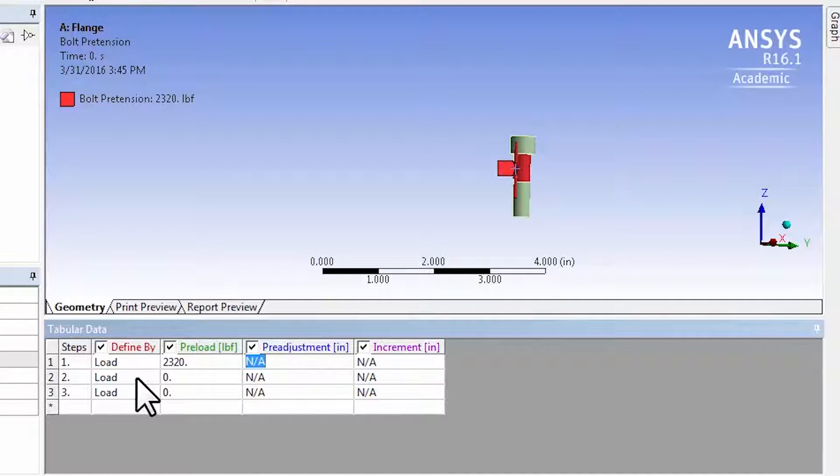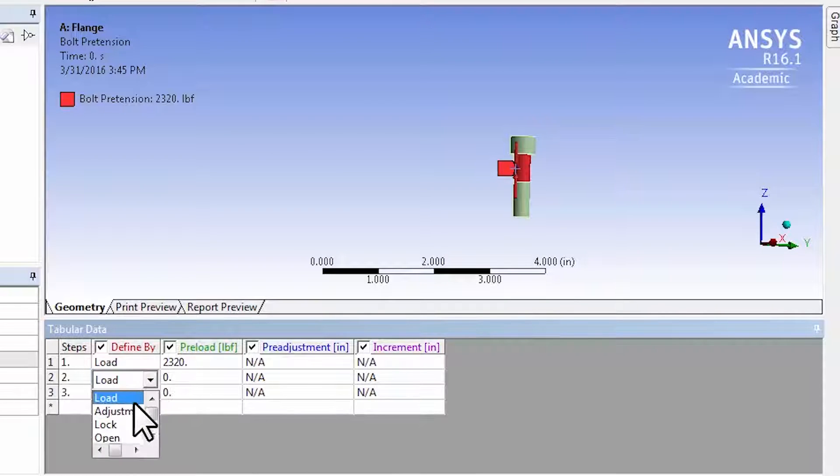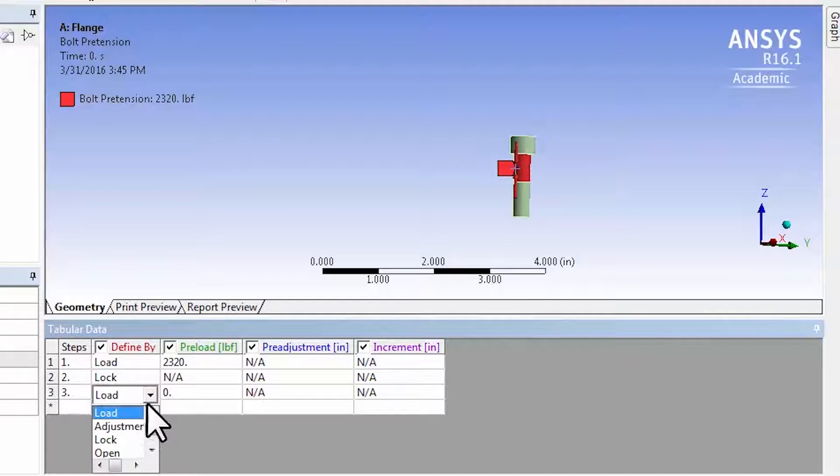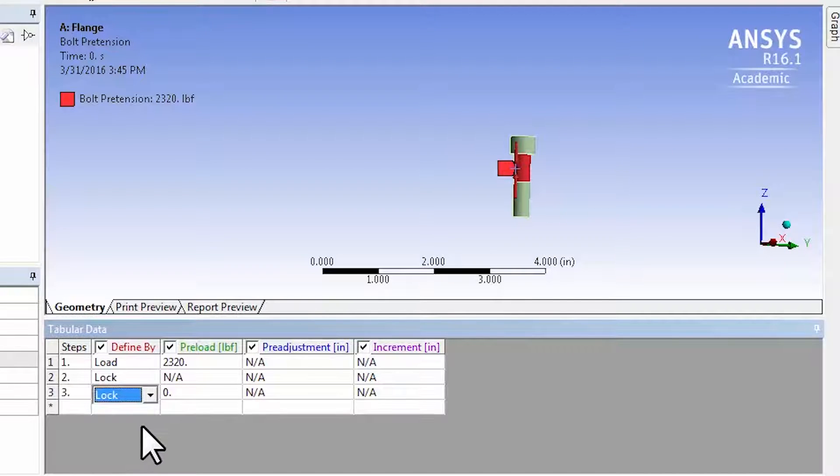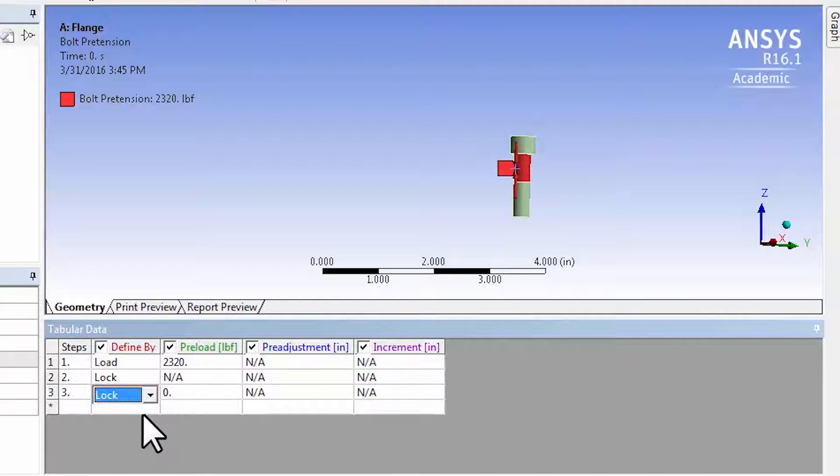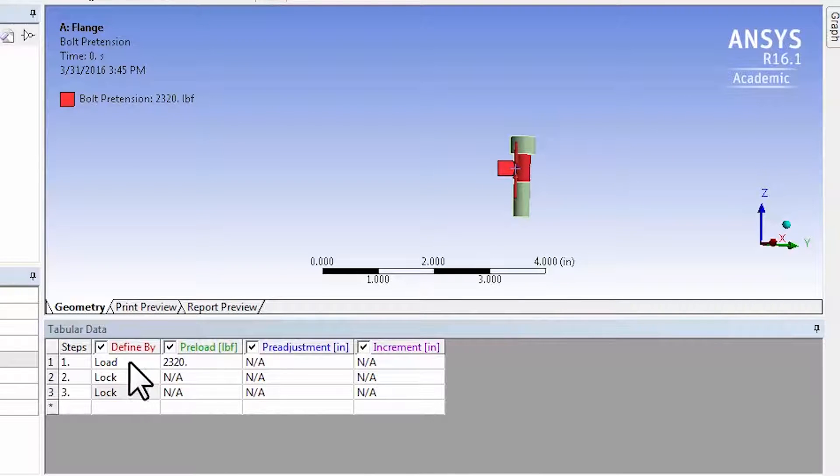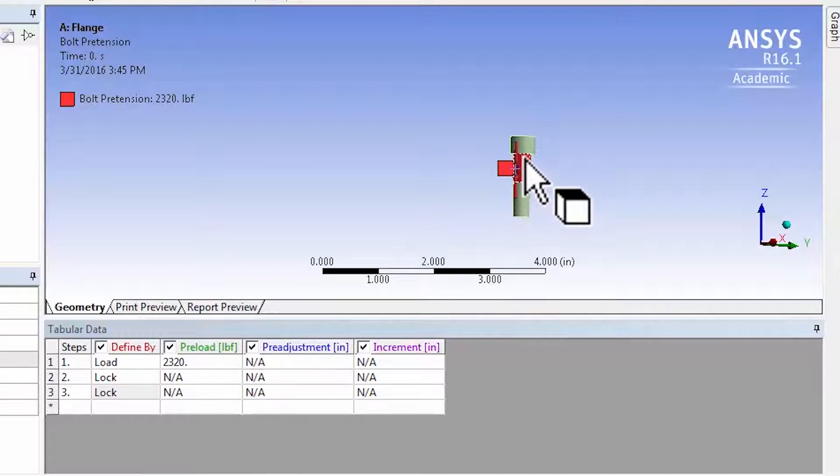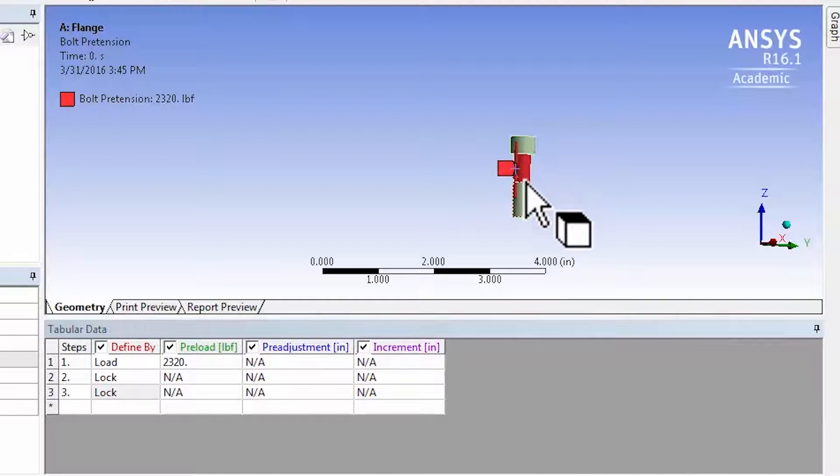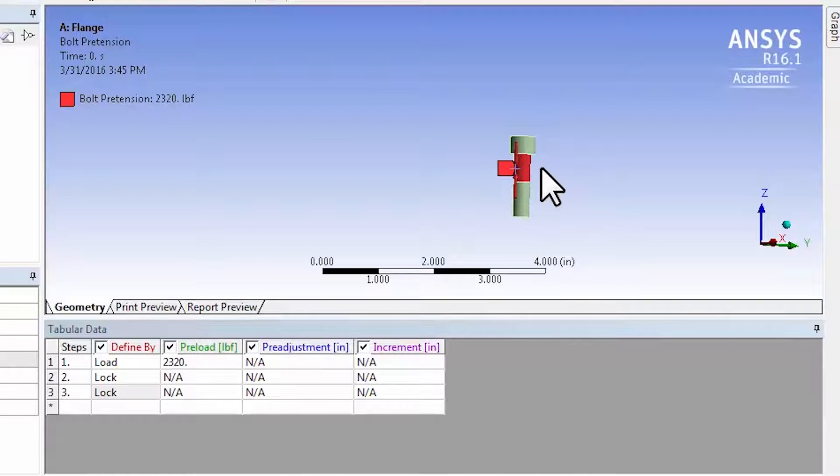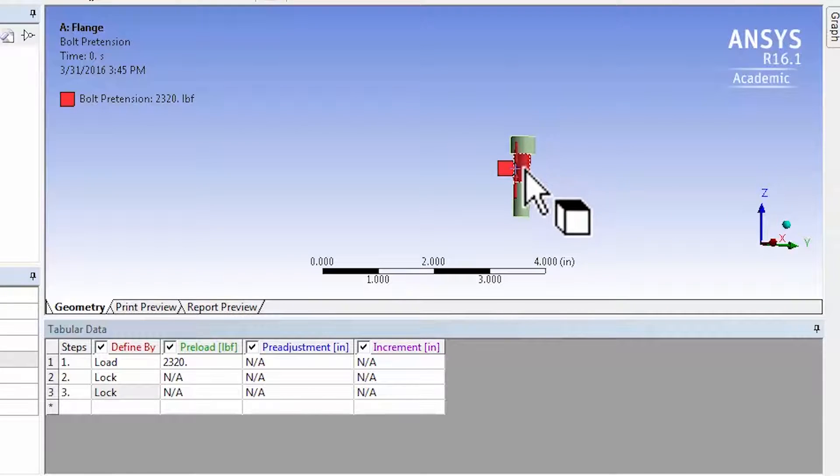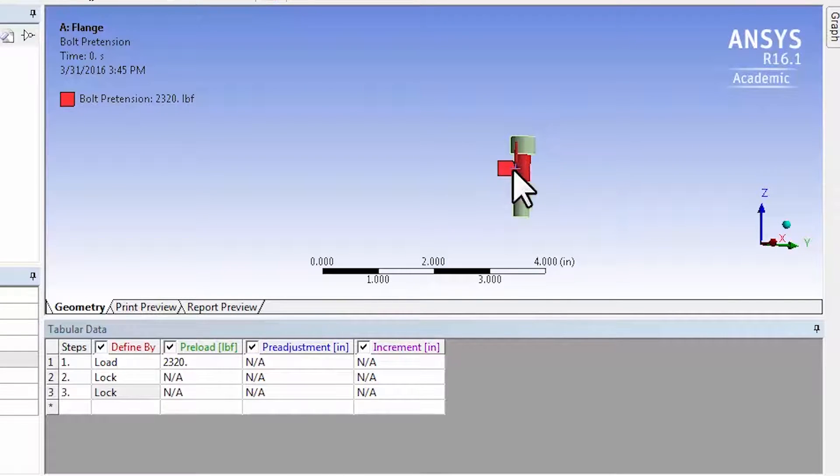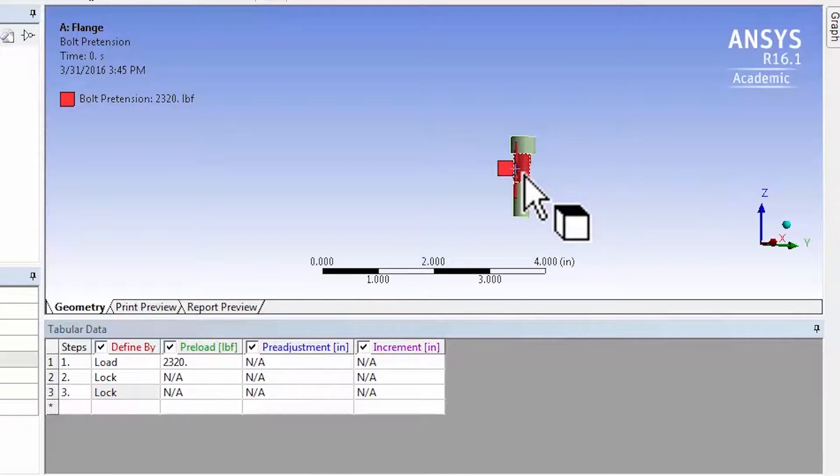And then we keep that preload on, so we say lock and lock. And that gives you the bolt preload. What it's going to do is it's going to shrink the bolt. It's actually going to cut the bolt halfway through, as we will see in the results, and it's going to shrink the bolt by an appropriate amount to get that amount of tension in the bolt.